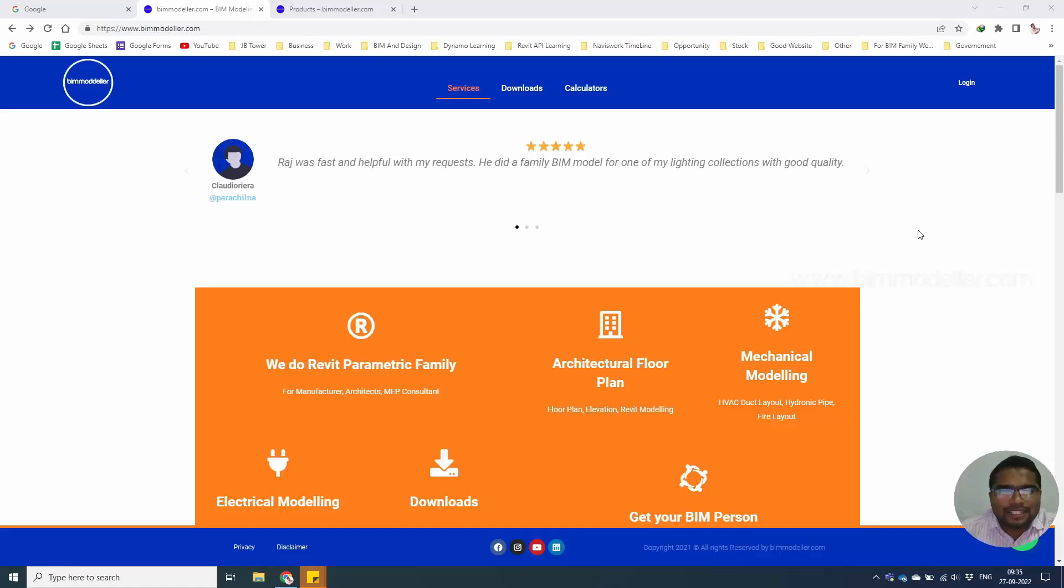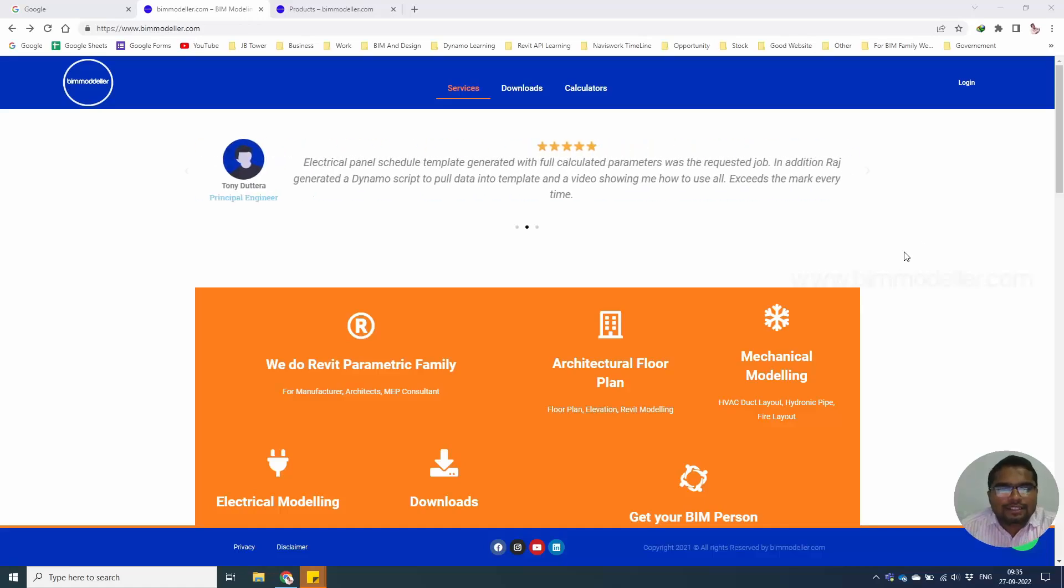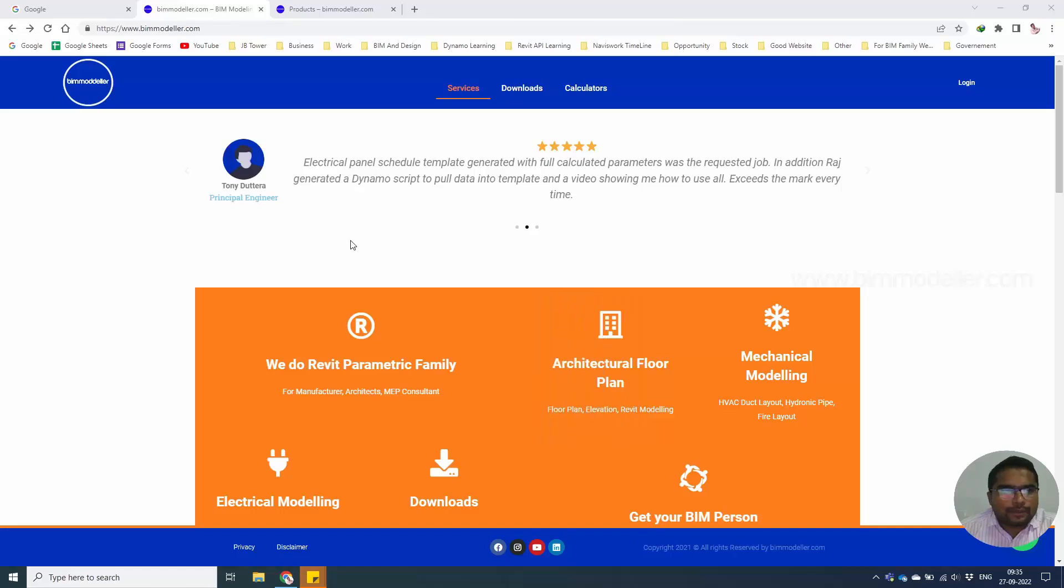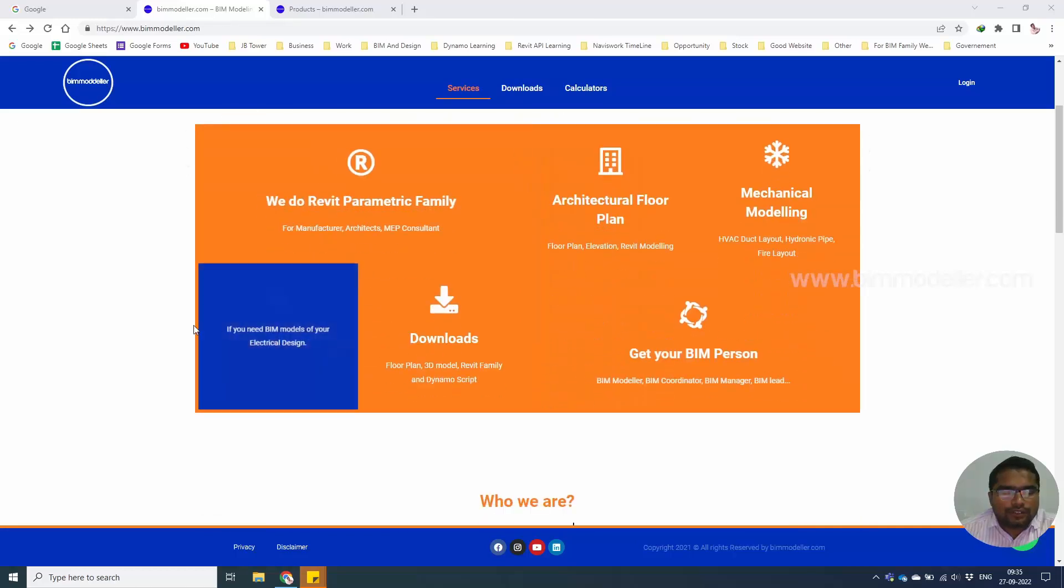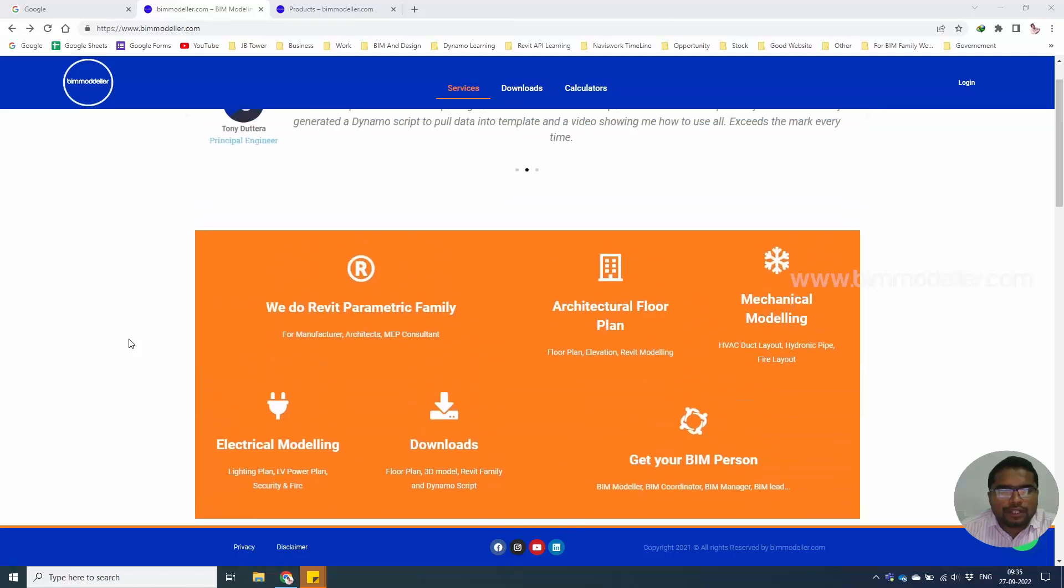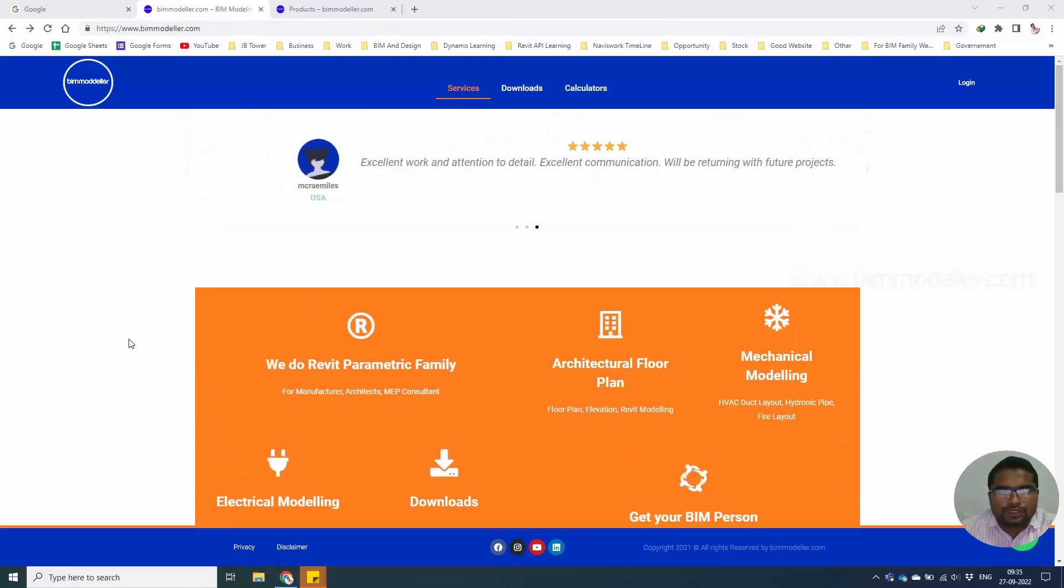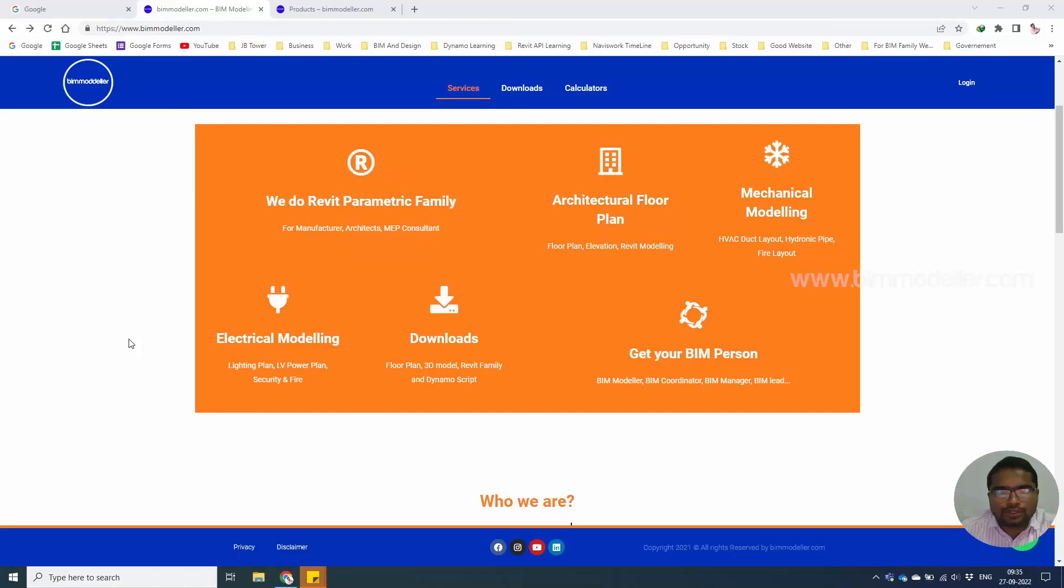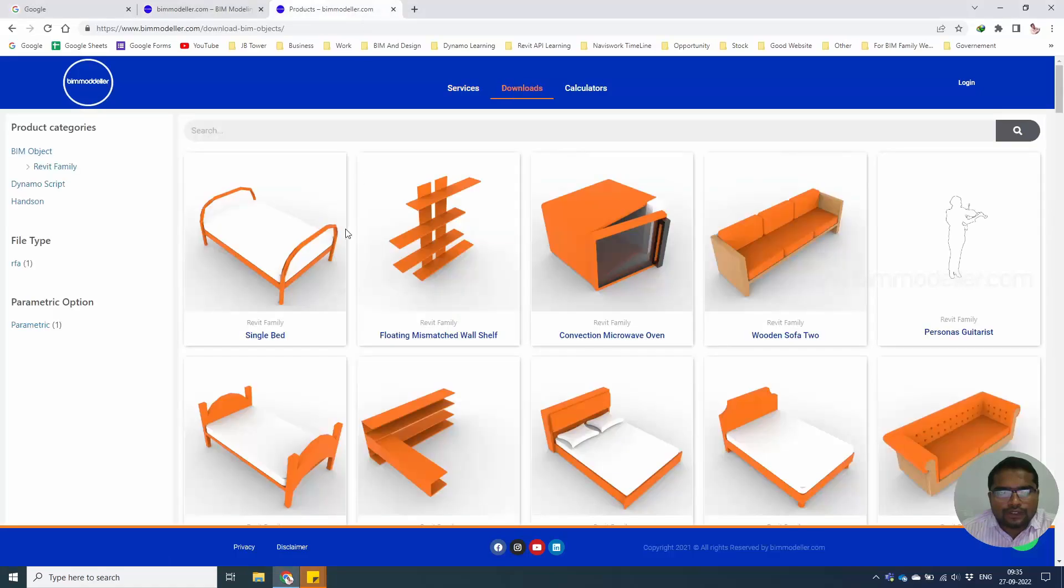Hi, welcome to bimmodeller.com. As you can see, this is our website. We offer BIM modeling services for users from YouTube or any other platforms. If they need Revit families, we have them available in downloads as free.